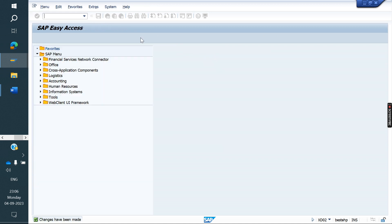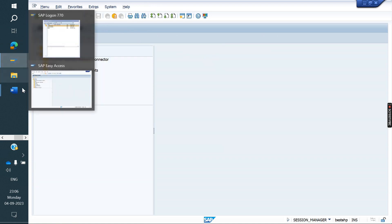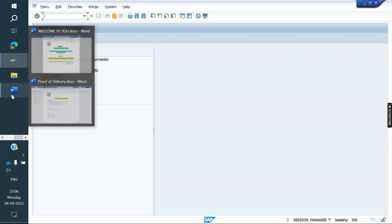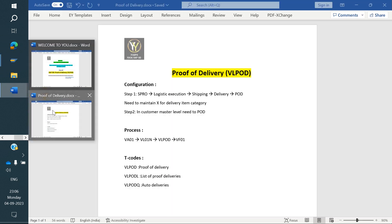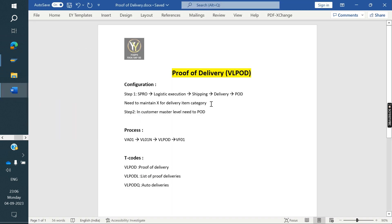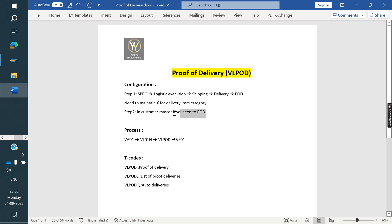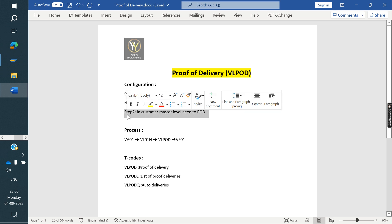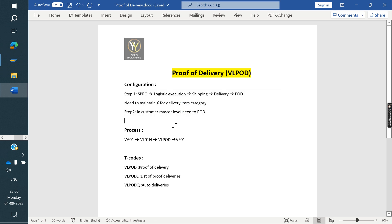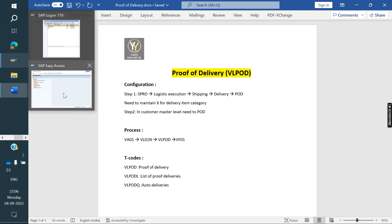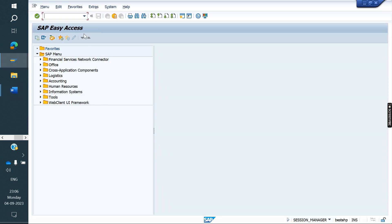Configuration is now completed. What we maintained: we maintained X in the delivery item category, and at the customer master level we activated proof of delivery. These two steps are completed. Now we will create one order.